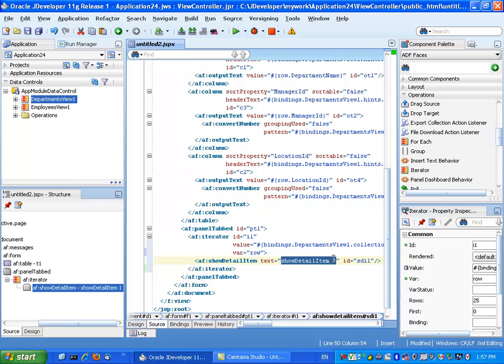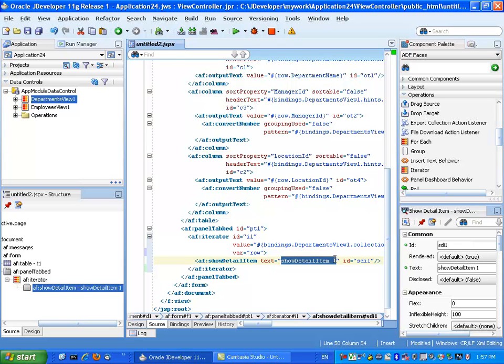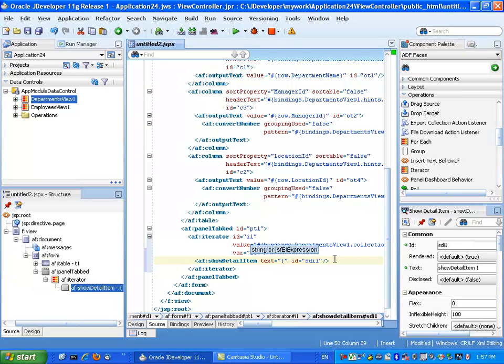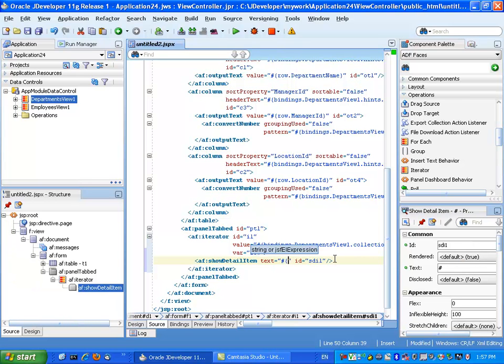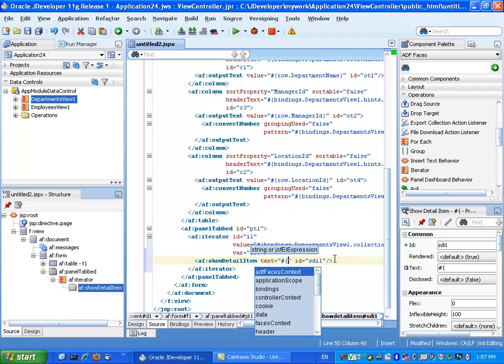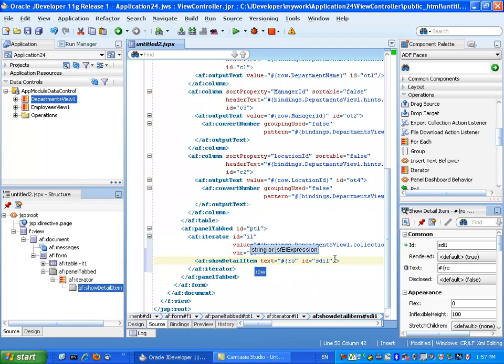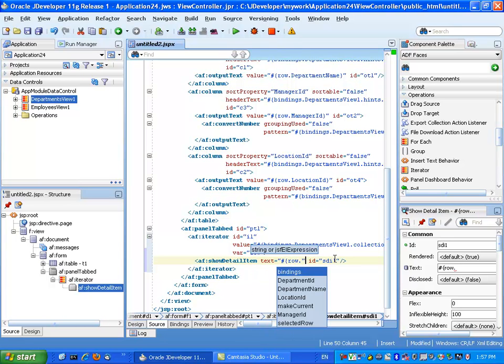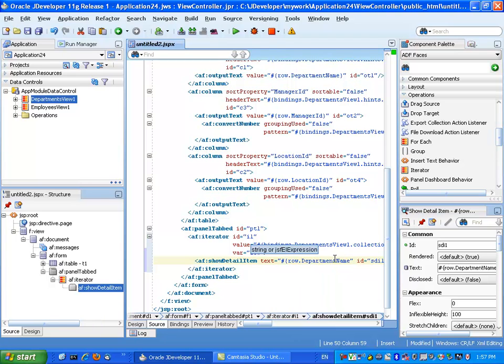So the text for each tab is not going to be a fixed text, but rather we're going to use an expression language. I'm pointing to the row object and selecting, for example, the department name for each one.